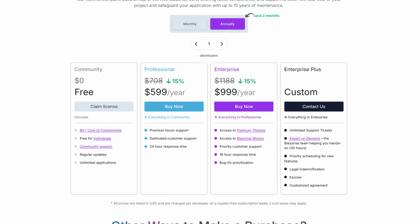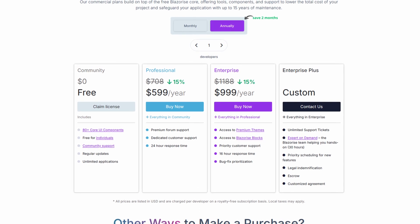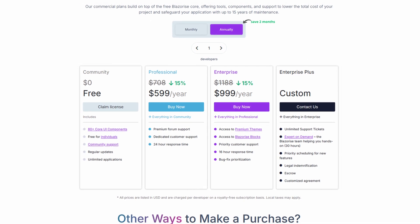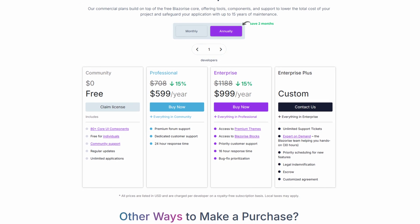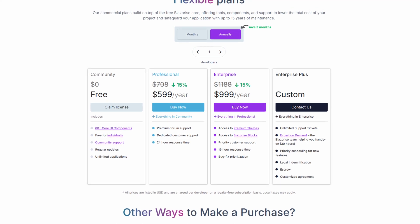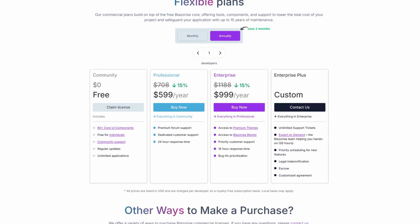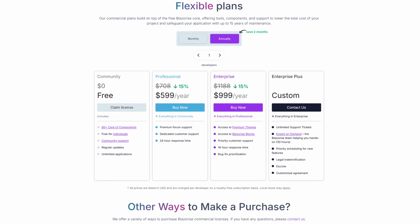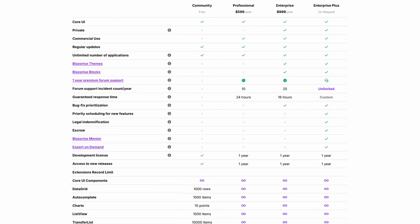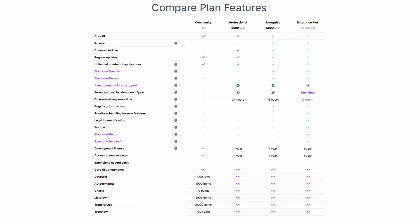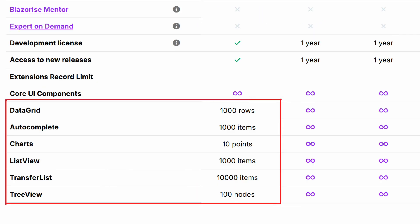Blazorise is only free for individuals. So if you're working on a team at an enterprise level where your company makes a million dollars a year, then you need to be purchasing a license. Some of the components are limited if you only have the free version. For example, their charting components are limited to 10 points per chart.